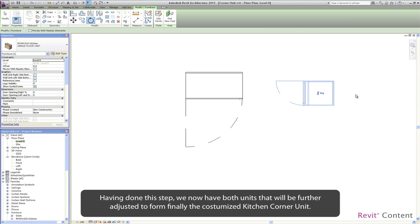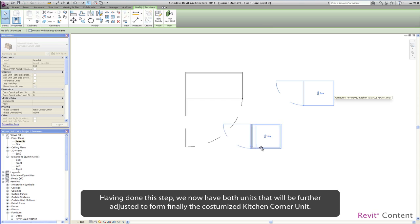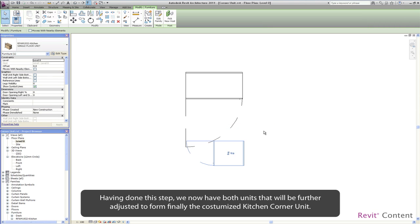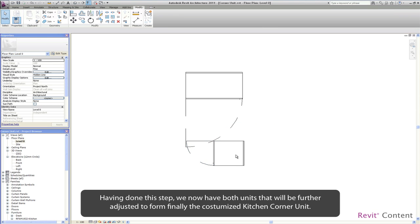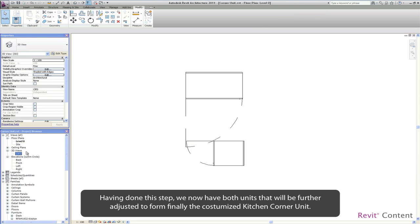Having done this step we now have both units that will be further adjusted to form finally the customized kitchen corner unit.